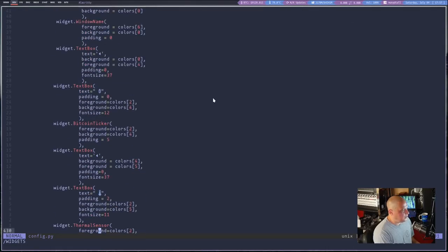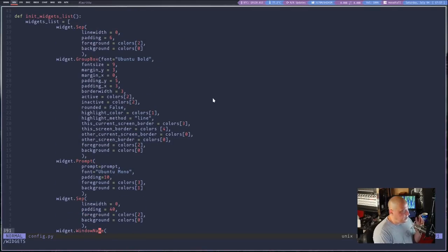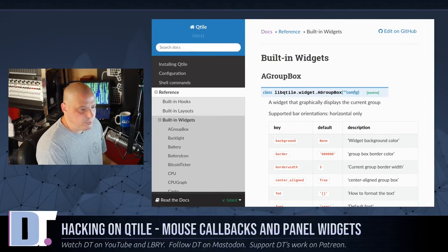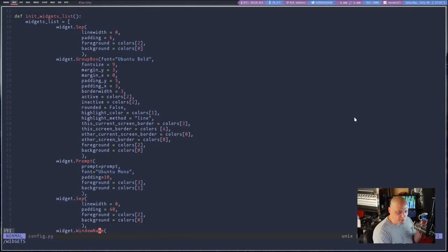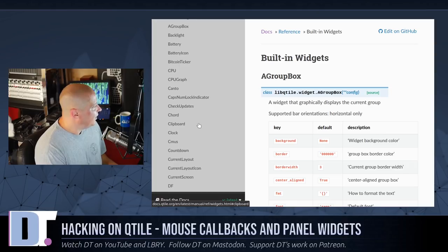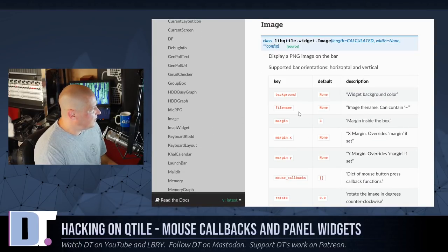If you take a look at my config you should be able to figure out how the widget system works. I define a widget and then have a list of keys such as font size, margin, padding, border width, etc. You can get the keys for each widget on the built-in widgets page. What I'd like to do is add some kind of start menu button — an icon or image I can press that brings up a menu system. Even though it's a tiling window manager, I want some kind of menu button, even if it just launches dmenu or rofi.